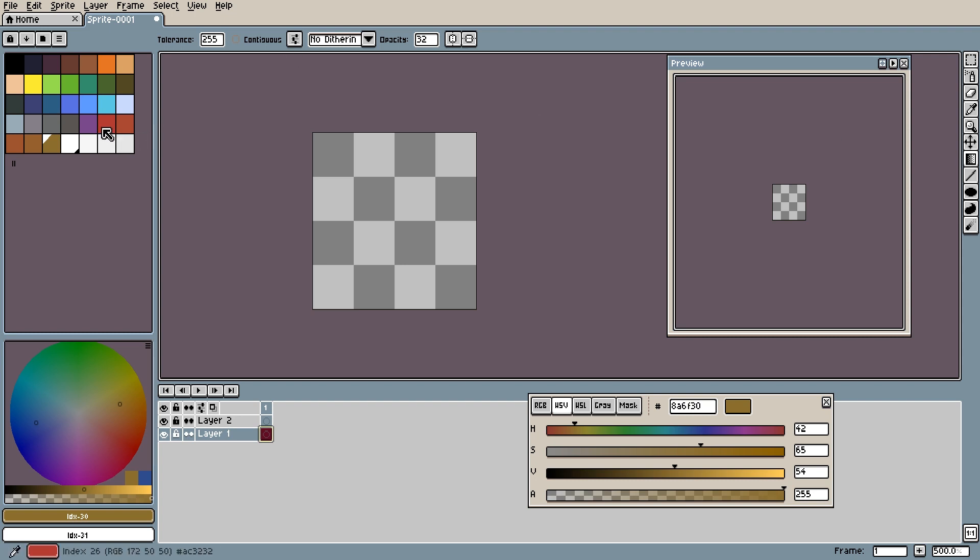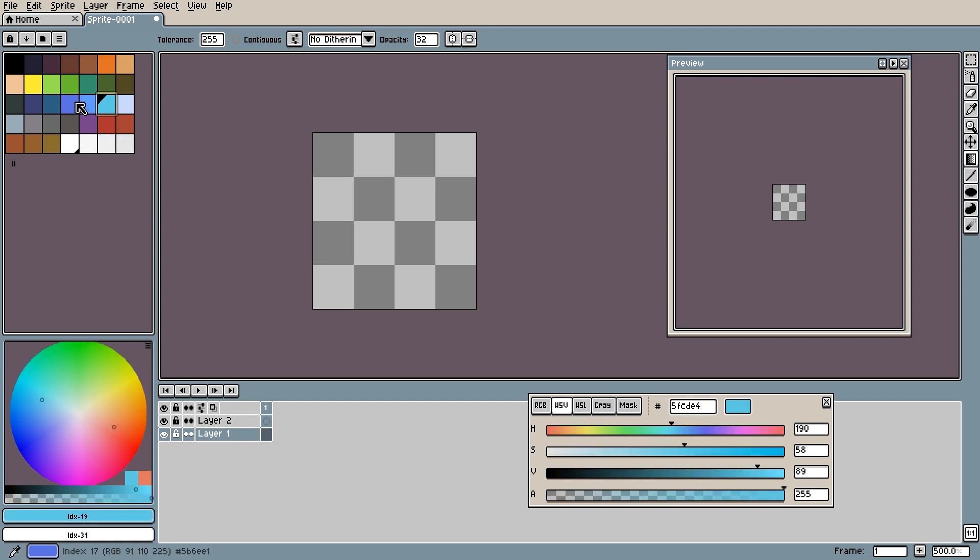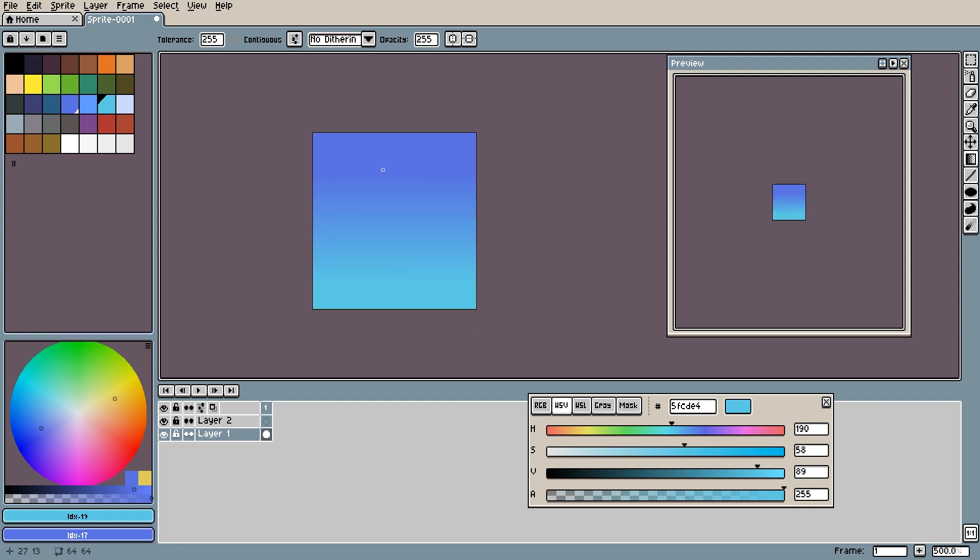Now the gradient tool is simply one color to the next. You click and drag and it creates a gradient. I have already gone over tolerance and contiguous in a previous tutorial.